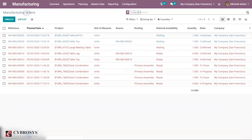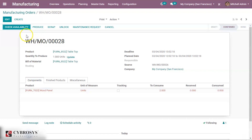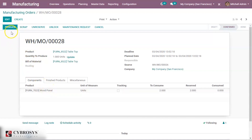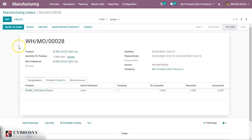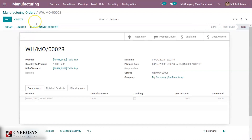Again going back to manufacturing orders, we shall manufacture the product table top. Check the availability — the raw material is available. We shall continue the production, click the Produce button. Quantity is one. Click on Mark as Done. So we have manufactured the product table top.